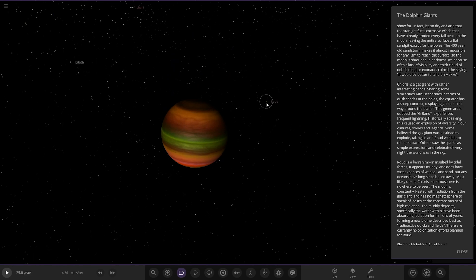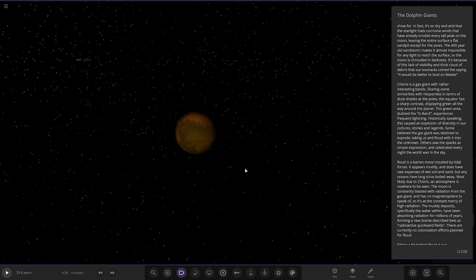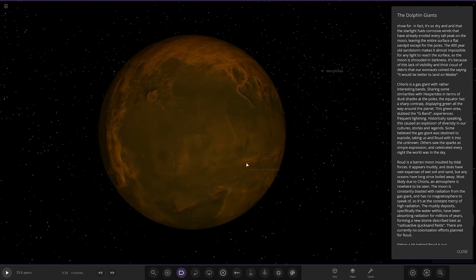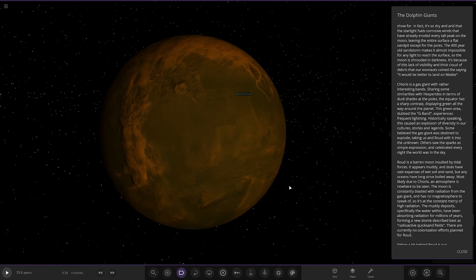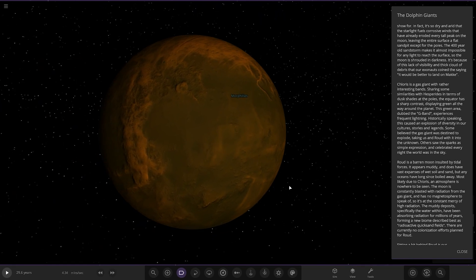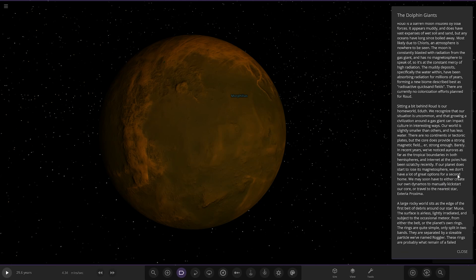It's also got a moon called Rauld here. It's a barren moon insulted by tidal forces. It appears muddy and does not have vast expanses of wet soil and sand, but any oceans have long since boiled away, most likely due to Chlorus. The atmosphere is nowhere to be seen. The moon is constantly blasted with radiation from the gas giant. Kind of reminds me of Io around Jupiter, actually. The muddy deposits have been absorbing radiation for millions of years, forming a new biome described best as radioactive quicksand fields. There are currently no colonisation efforts planned.